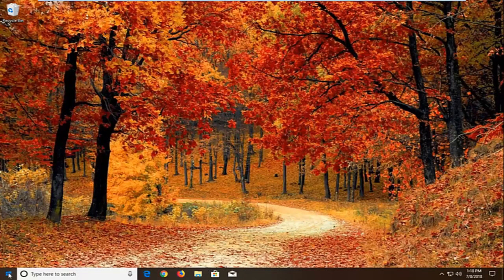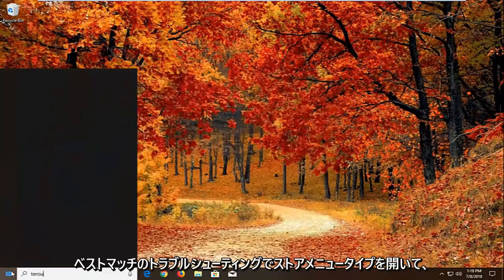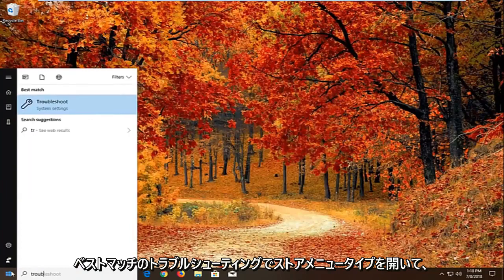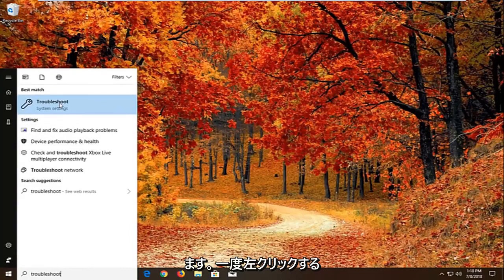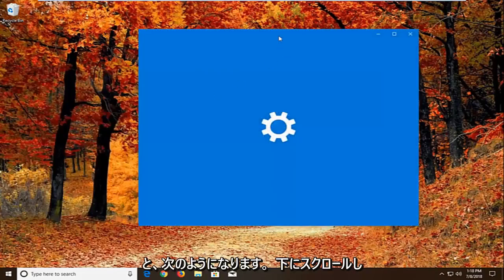If it has not, another thing we can try would be to open up the start menu. Type in troubleshoot. Best match should come back with troubleshoot right above system settings. You want to left click on that one time.